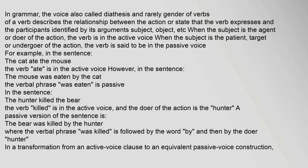For example, in the sentence "The cat ate the mouse," the verb "ate" is in the active voice. However, in the sentence "The mouse was eaten by the cat," the verbal phrase "was eaten" is passive. In the sentence "The hunter killed the bear," the verb "killed" is in the active voice, and the doer of the action is the hunter.